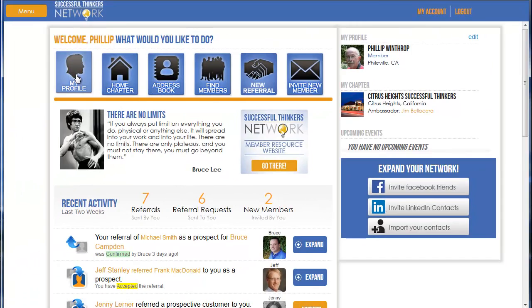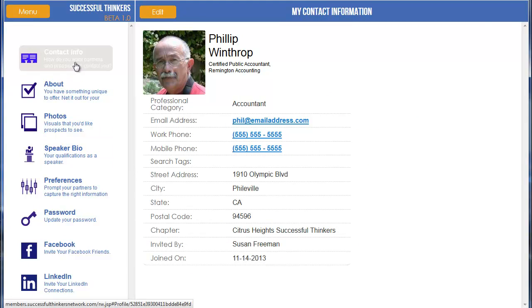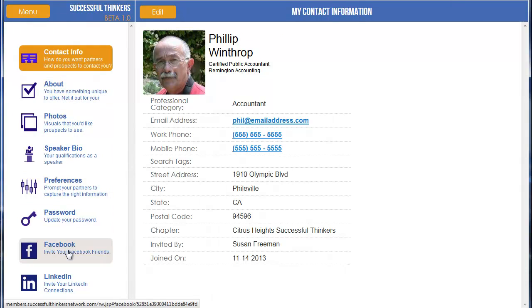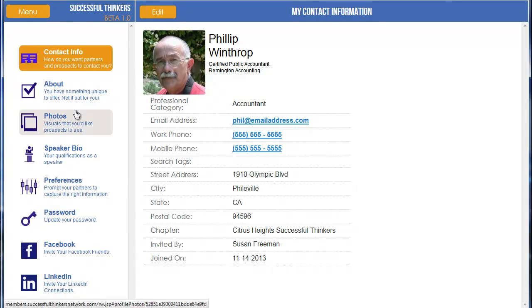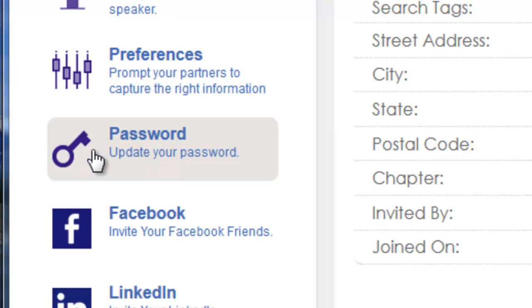I'm going to click on My Profile. There are different options here to update your bio, and we have different how-to videos on how to do that. But we're going to scroll down to the section that says Password — Update Your Password.